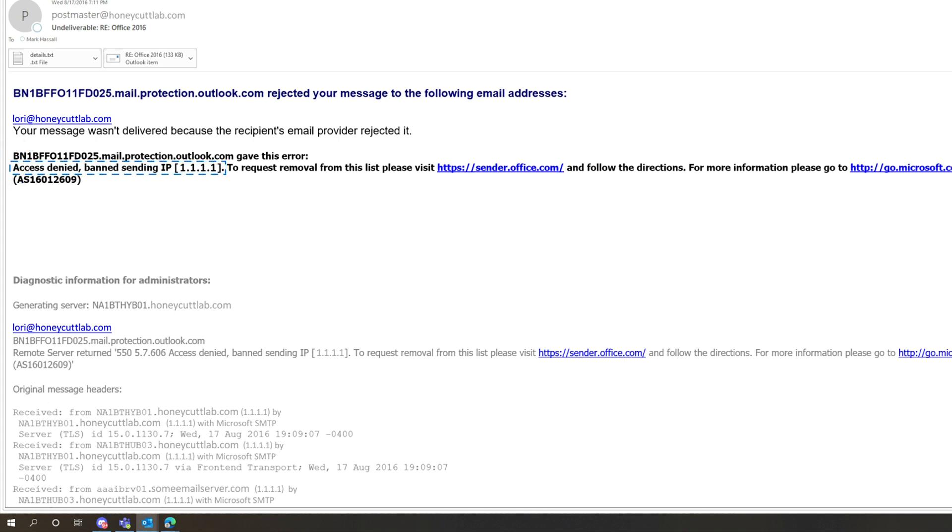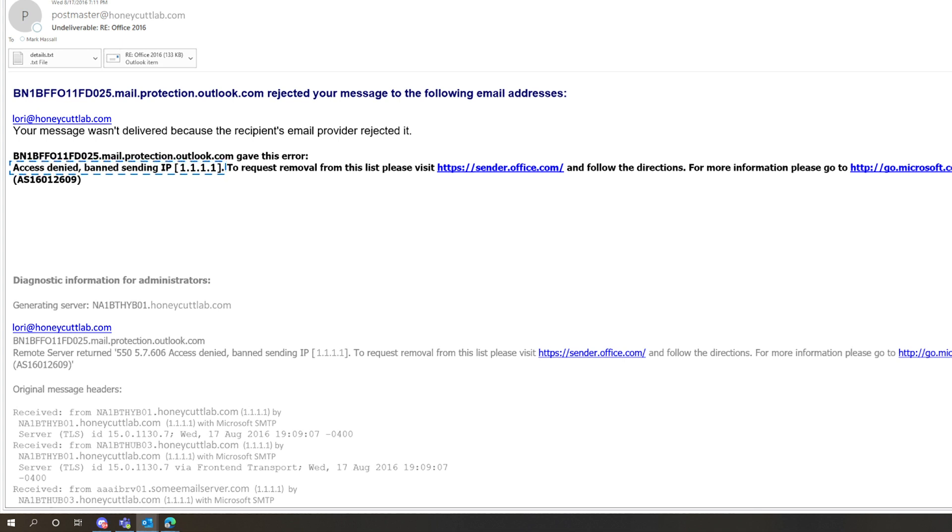If you don't believe the IP address should be blocked, you can use the Microsoft Delisting Service to remove it from the blocked senders list. Our consumer service Outlook.com uses a different delisting service.